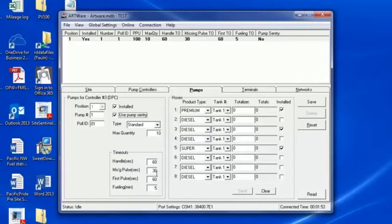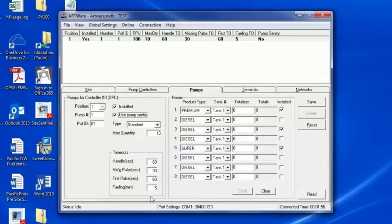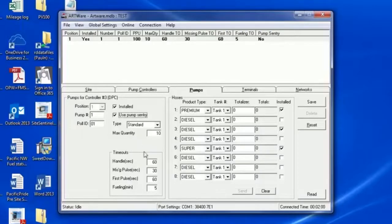This will utilize the timeouts listed below. The system waits for a Handle Sense, Missing Pulse, First Pulse, and Total Fueling Time. Adjust these accordingly.